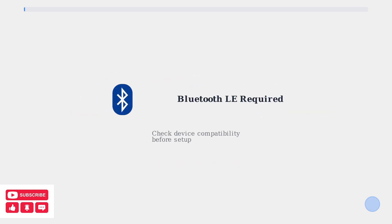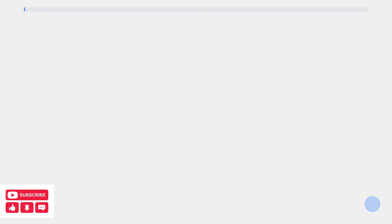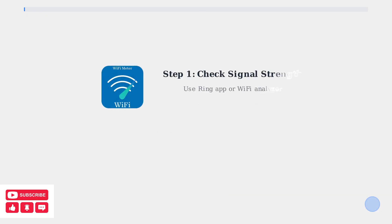Device compatibility is another factor. Your mobile device must support Bluetooth LE for initial setup and some older devices may not be compatible with the Ring alarm system. Now let's look at the key troubleshooting steps.